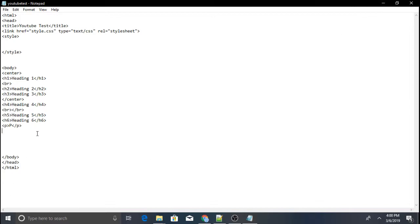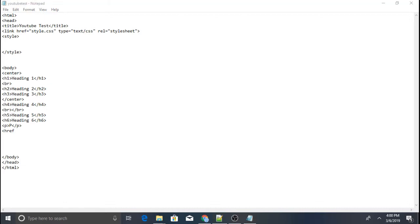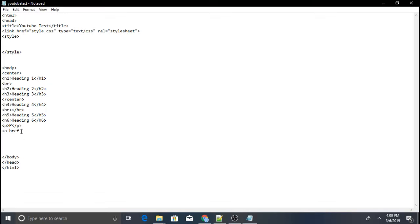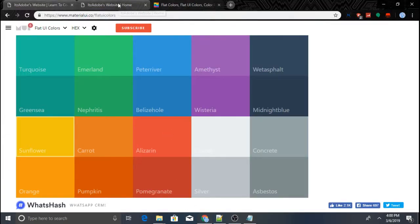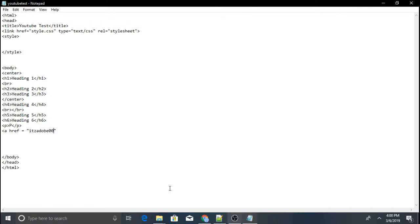If you'd like to make a simple button, you can do this: use an 'a' tag with an 'href' attribute, then put your link inside the quotes. For example, I'll just copy a link and paste it in here.